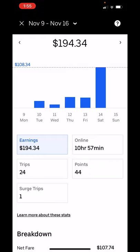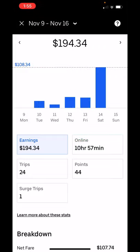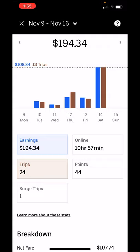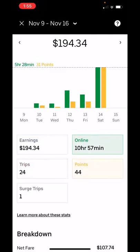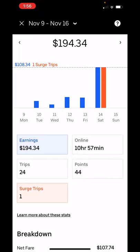What's really cool is I can compare that to my time online. And then I can turn that off and compare that to my number of trips. Or I can check out my number of trips compared to my time online, or the number of points I earned for my time online, and I can see how many surge trips I had. So it has this really cool breakdown now that shows you more information on this screen and allows you to compare it.